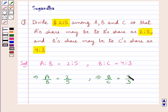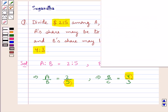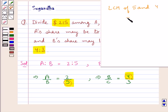Now we will make the consequent of the first ratio — that is A is to B, which is 5 — equal to the antecedent of the second ratio — that is B upon C, which is 4. These two terms should be equal. For this we will find out the LCM of 5 and 4, which is 20. Thus we will make these two terms equal to 20.